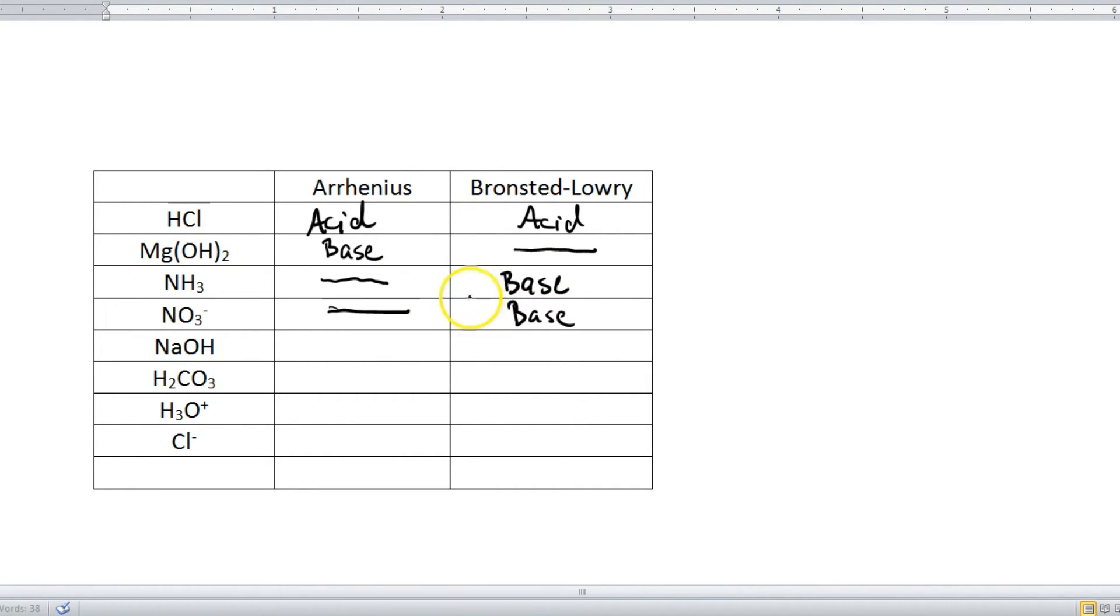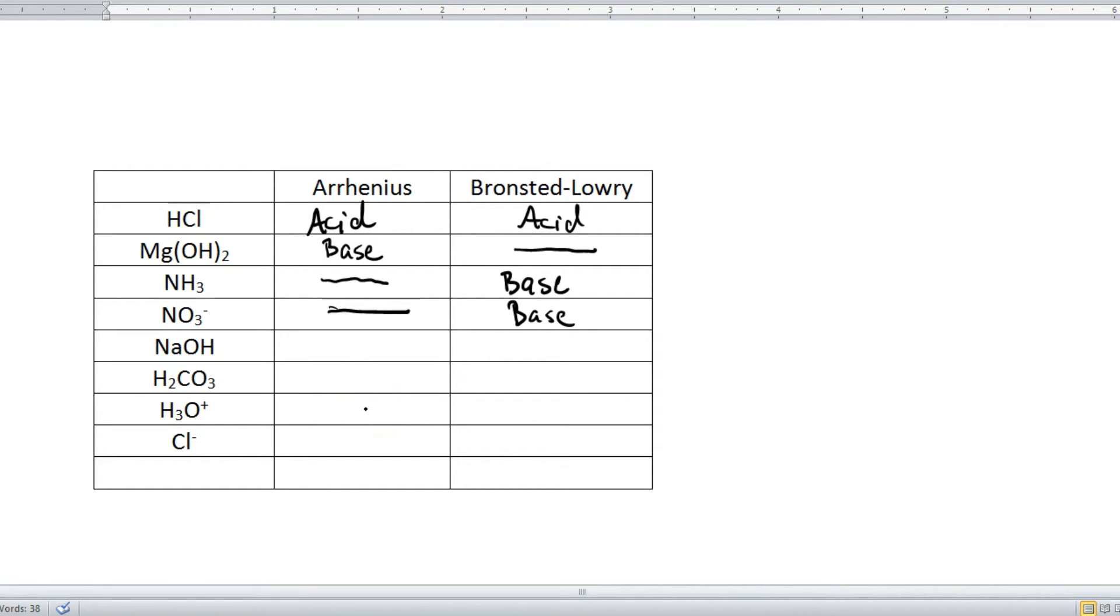Alright, so what I want you to do now is pause the video, and you're going to try out these next four examples, and then we will check, and we'll see how you're doing with this.